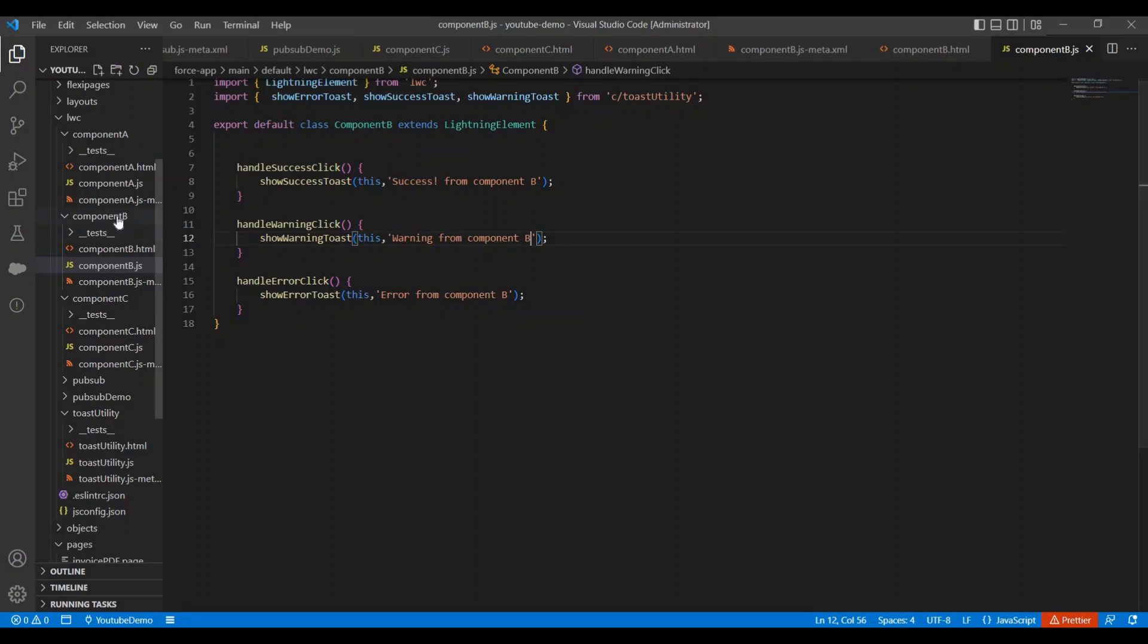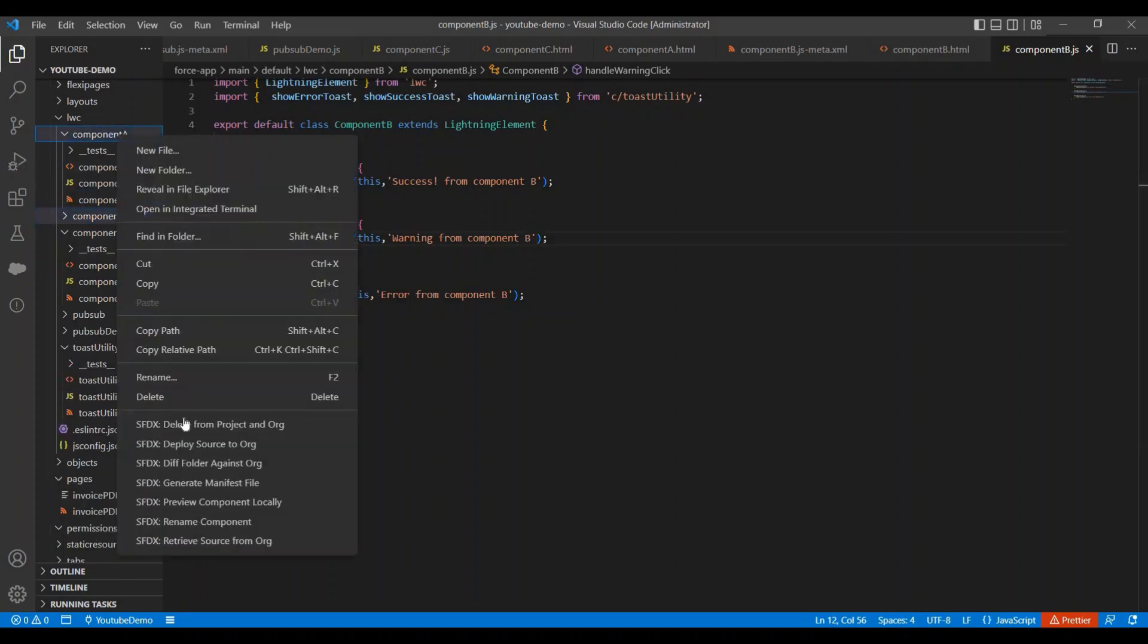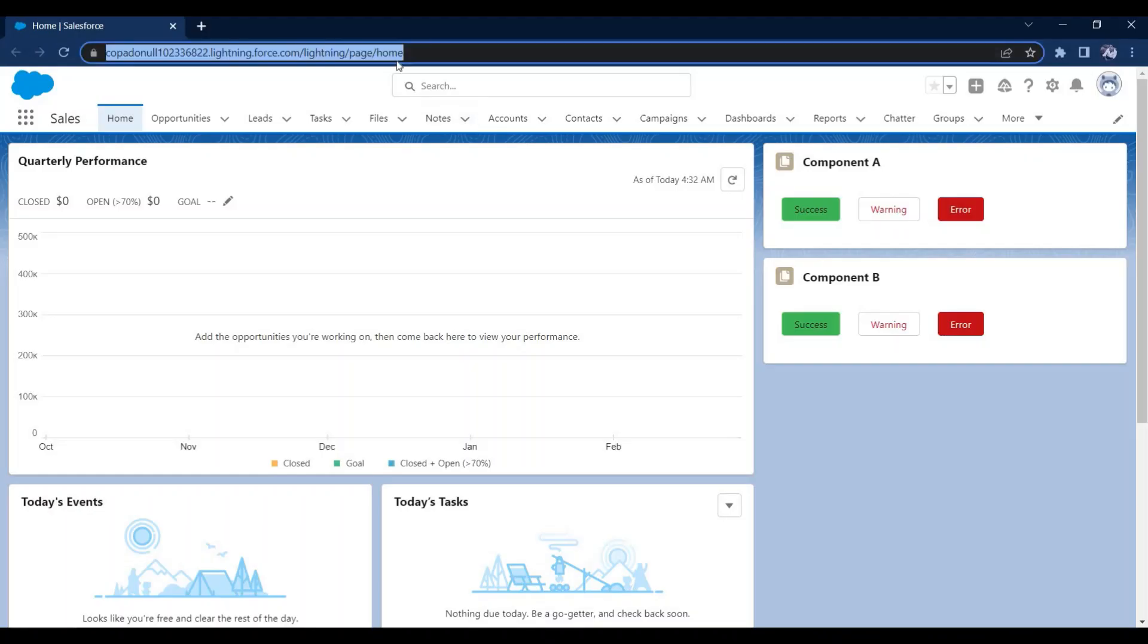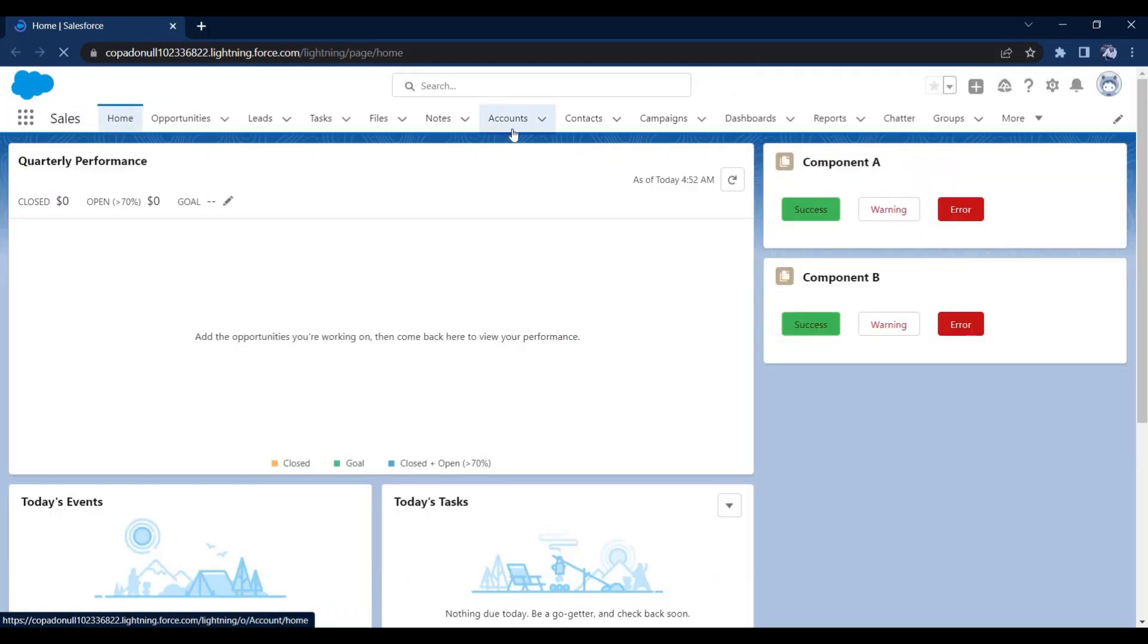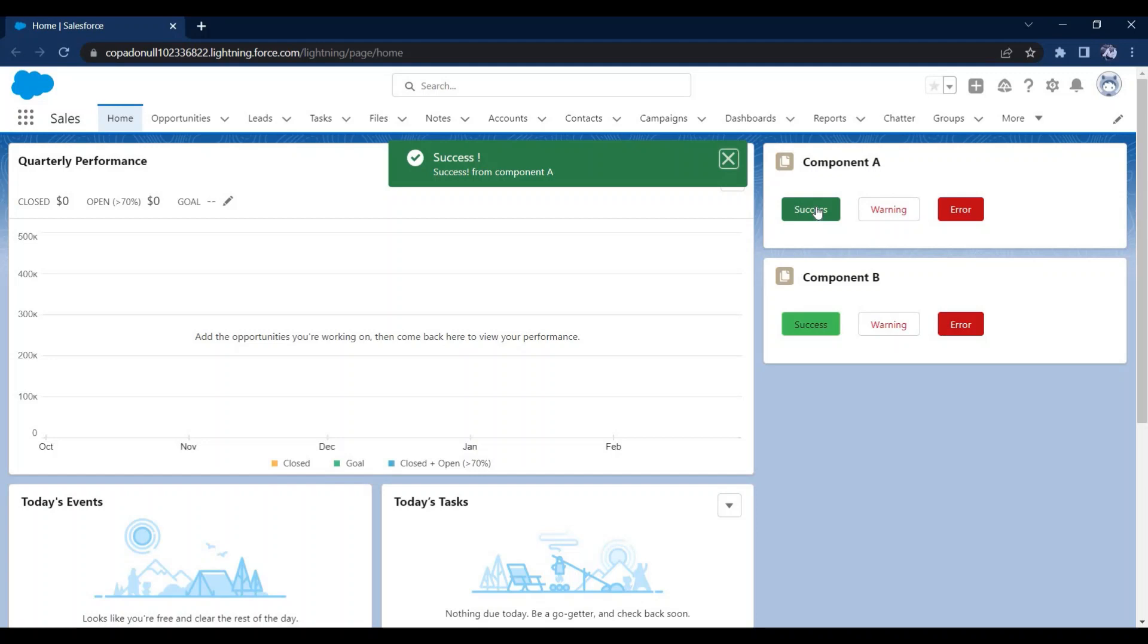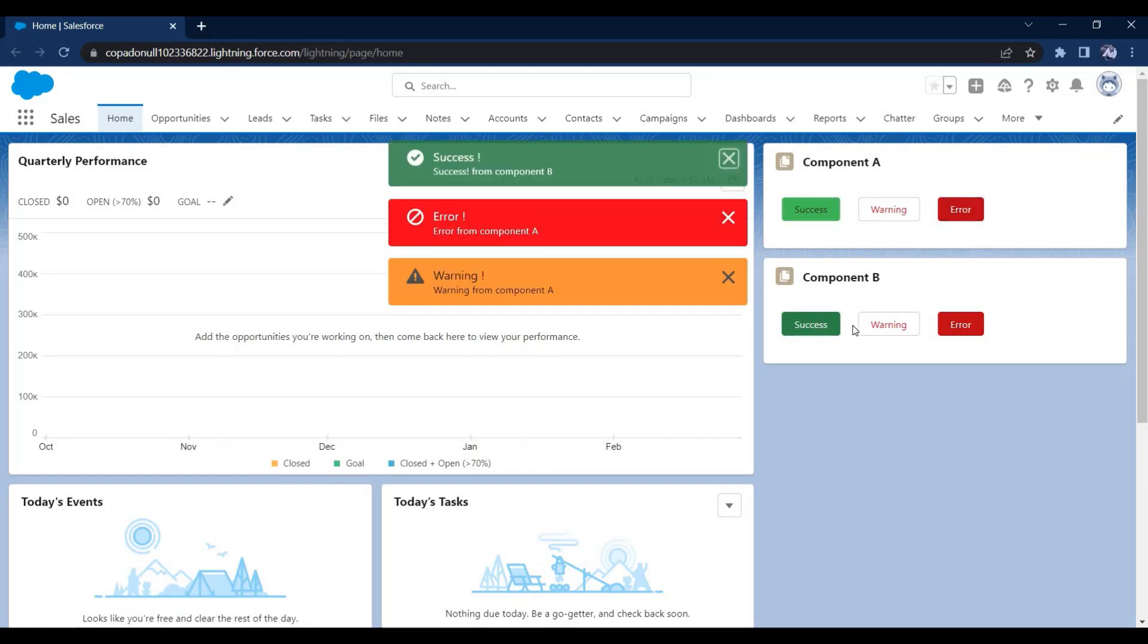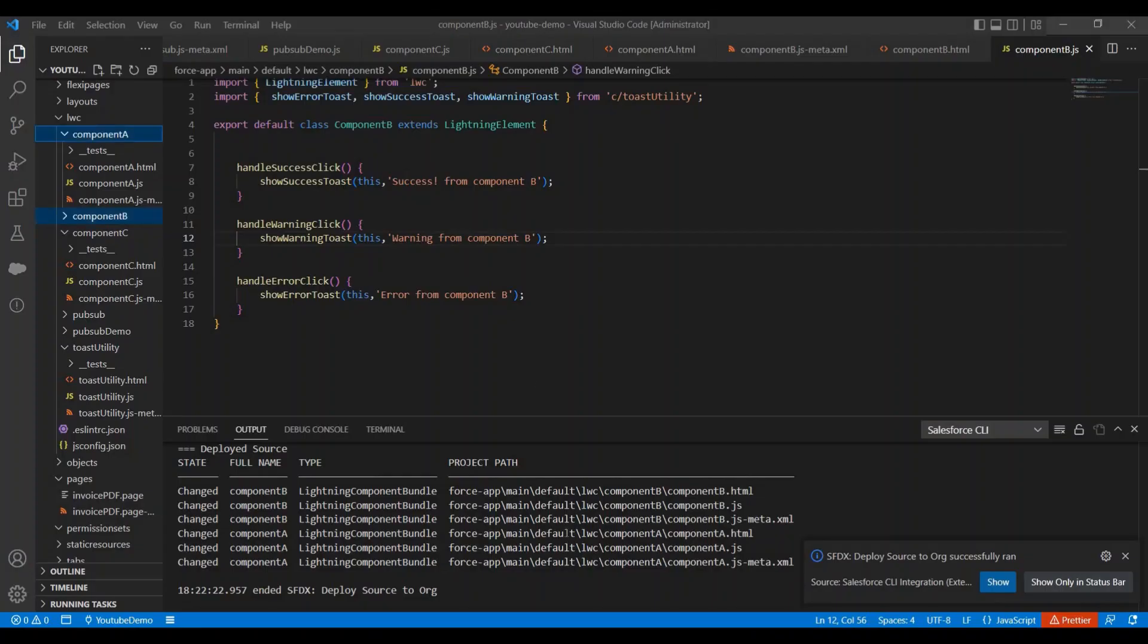Now let's quickly deploy and check into our application. Let me refresh the browser. Now let me click on this success - see we are getting same message from the utility methods also. Warning. Error. Success. Warning and Error. In both components our toast messages are coming. Okay.